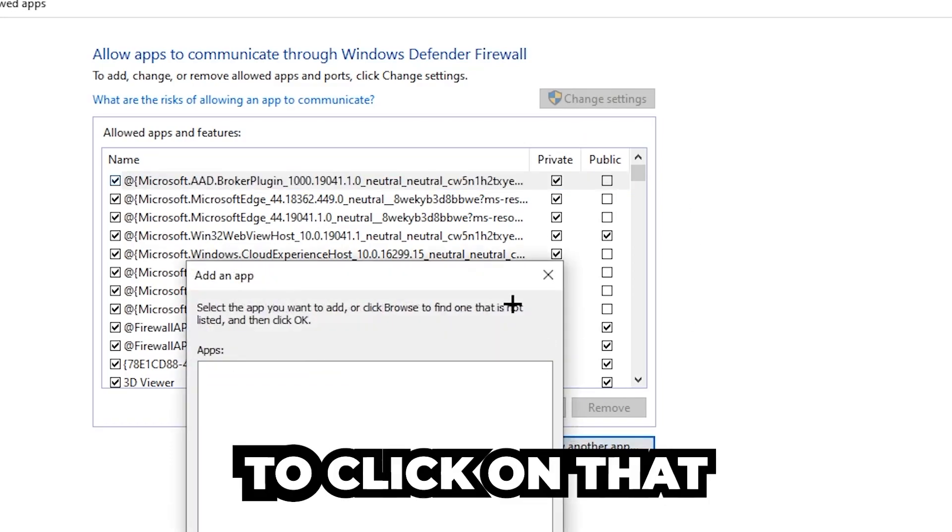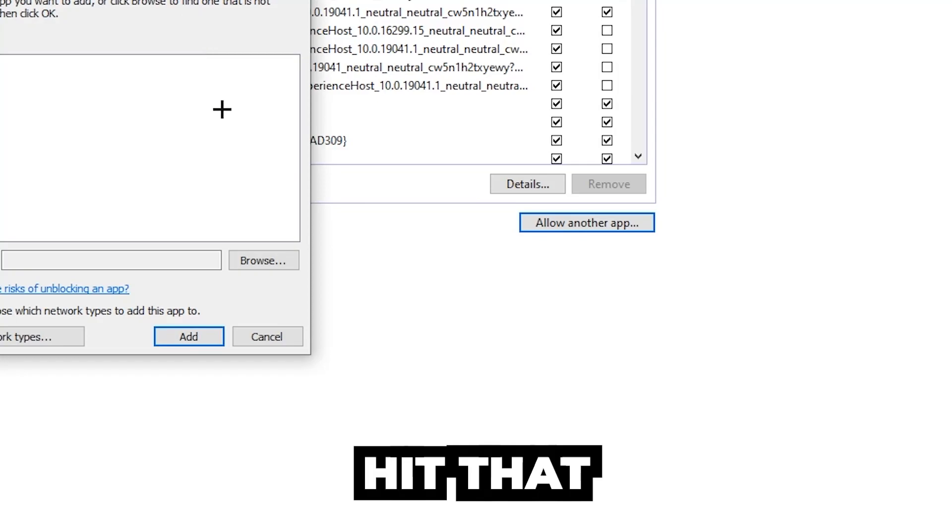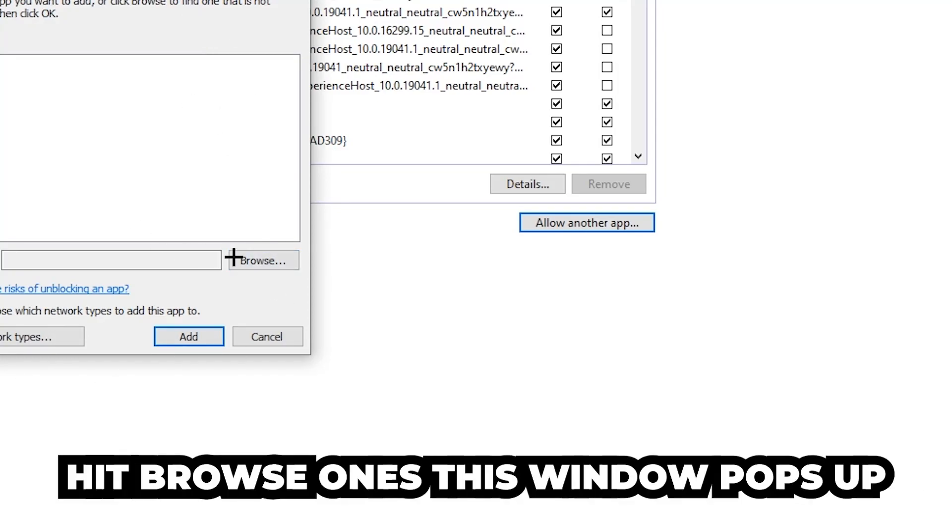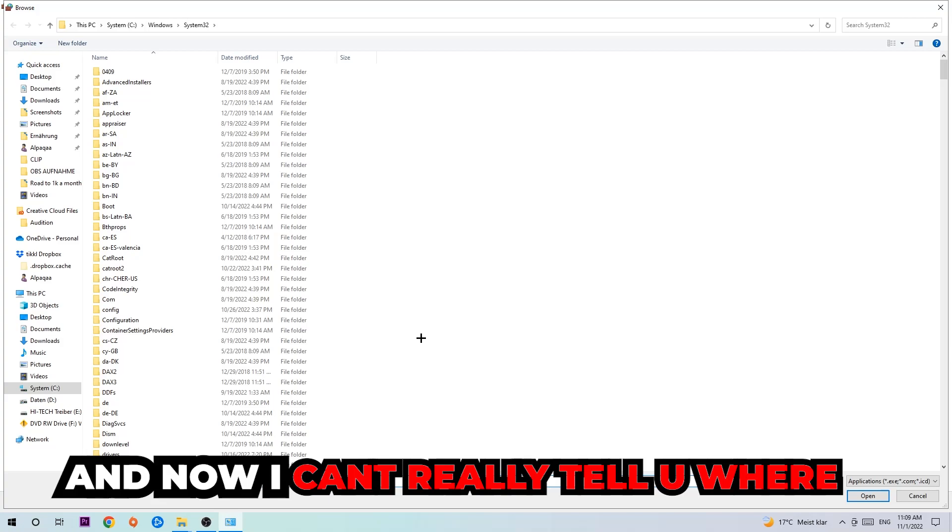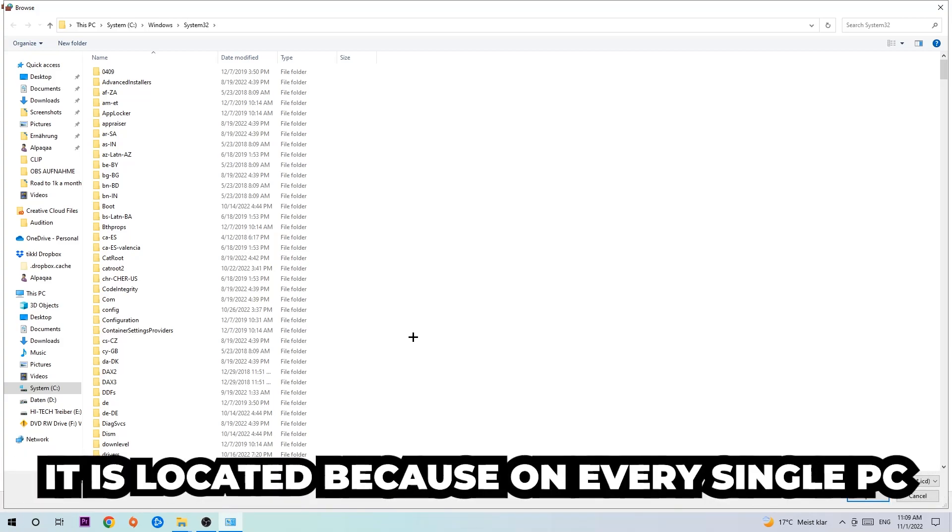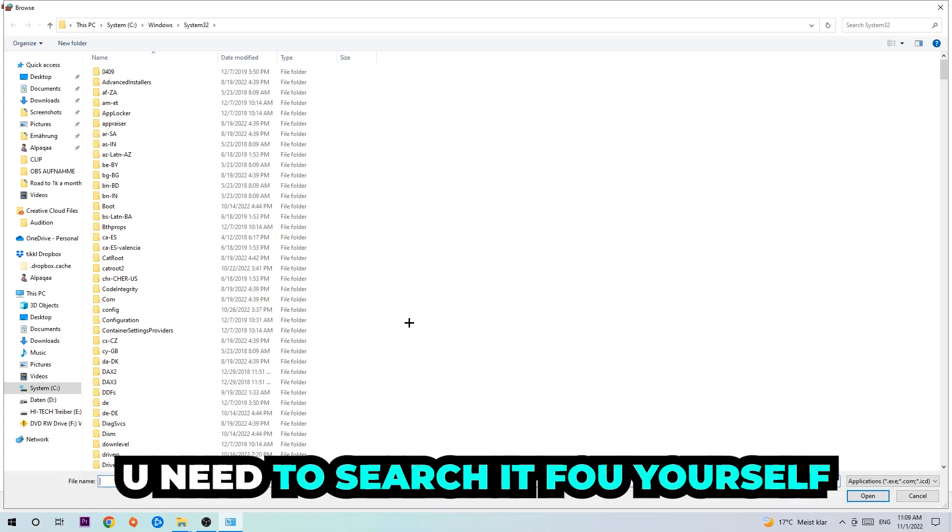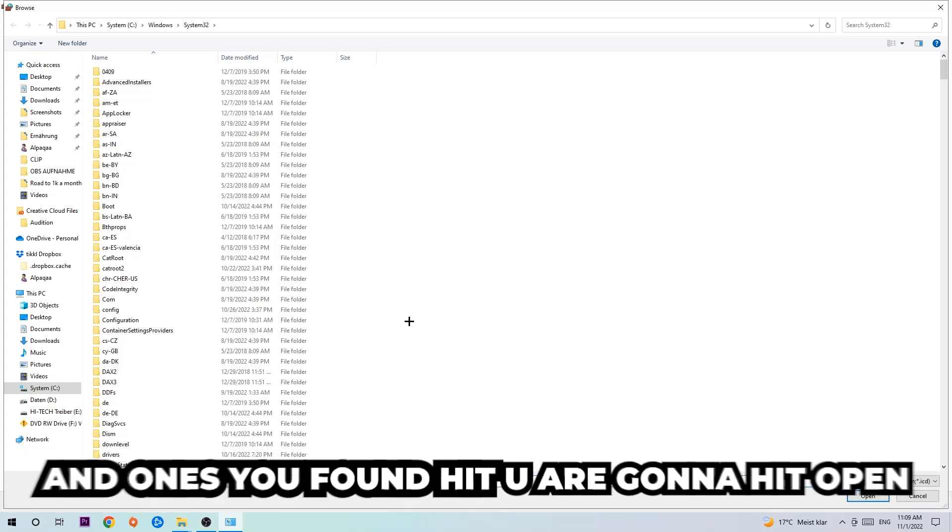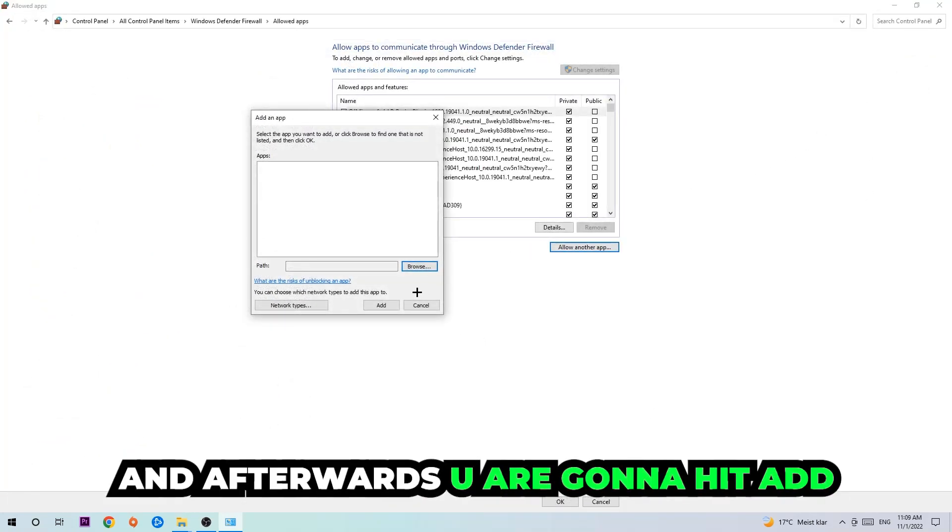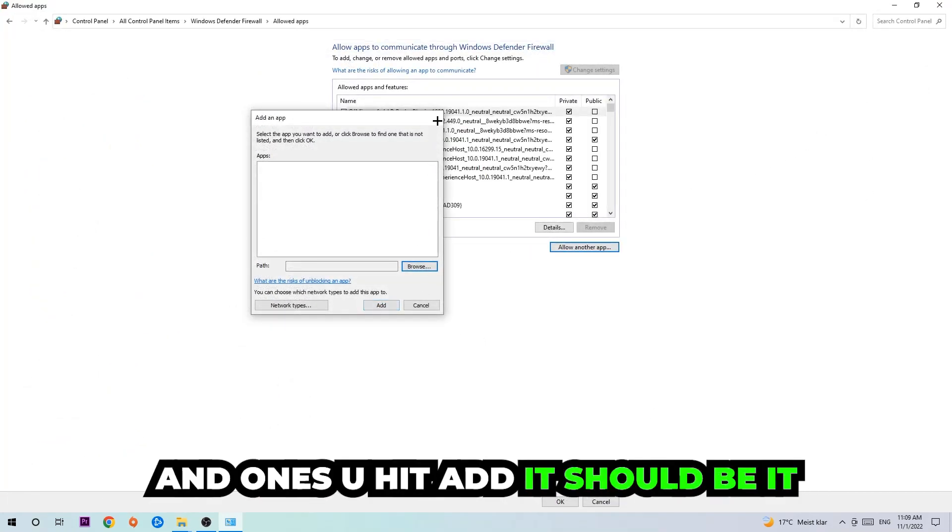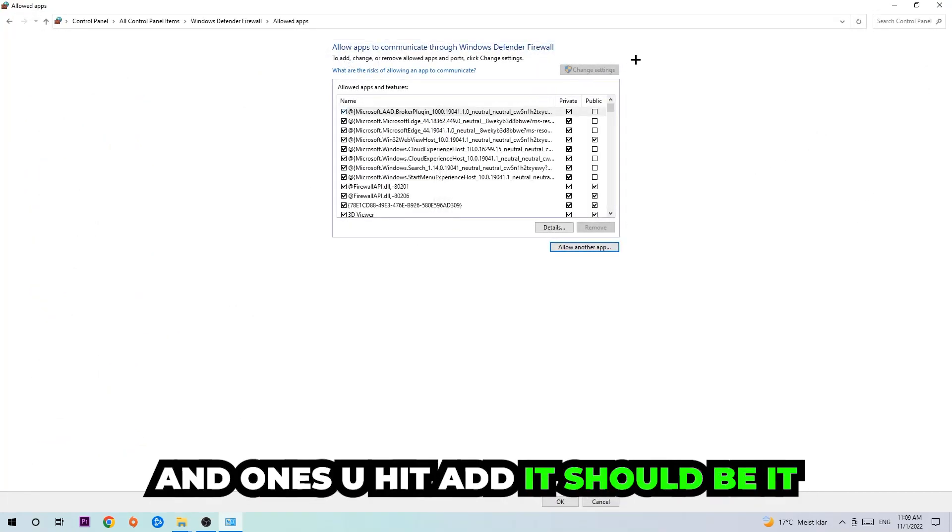Once this window pops up, I can't really tell you where it's located because on every PC it's located somewhere different. You need to search for it yourself. Once you find it, you're going to hit Open, and afterwards you're going to hit Add, and that should be it.